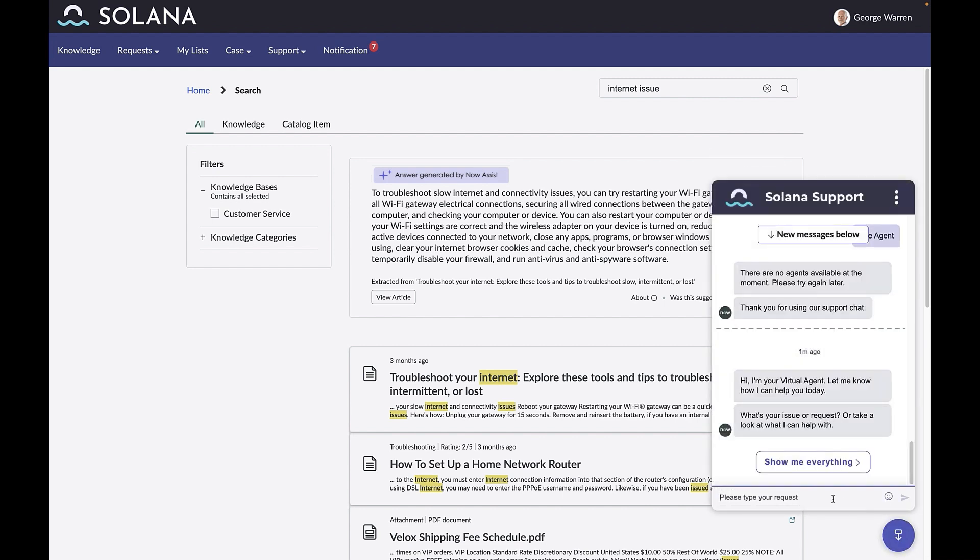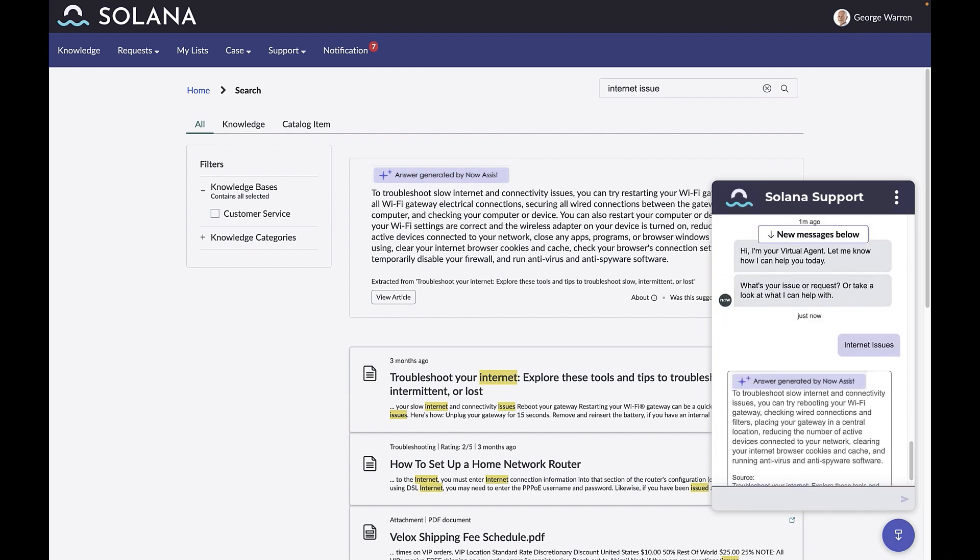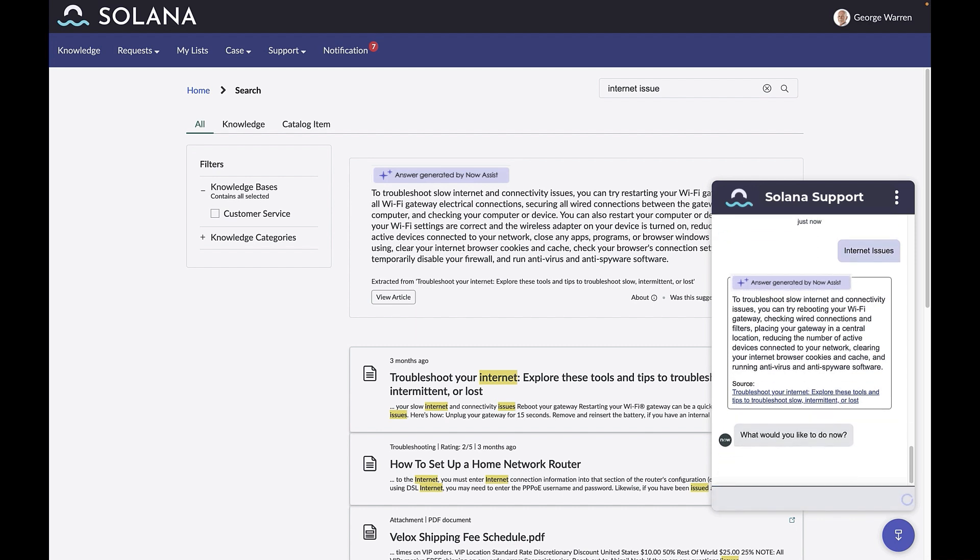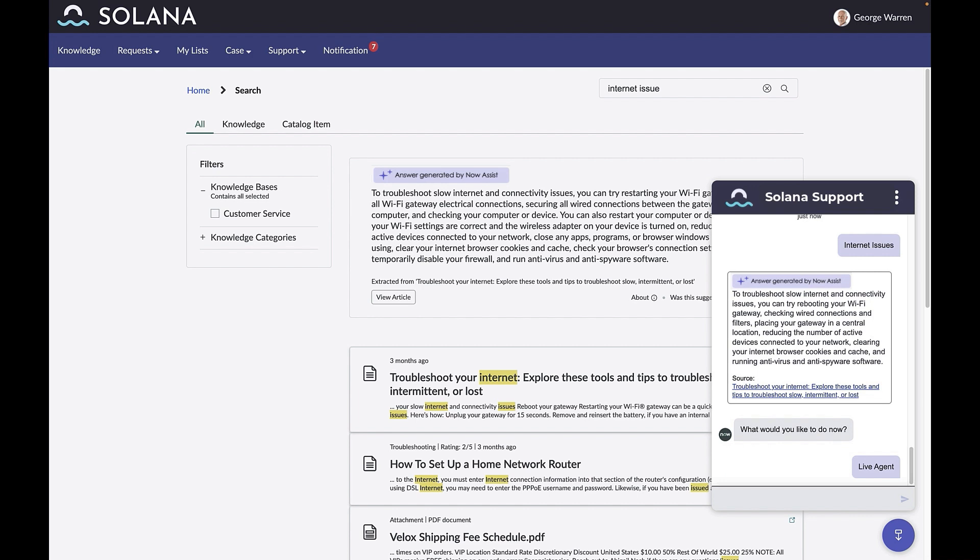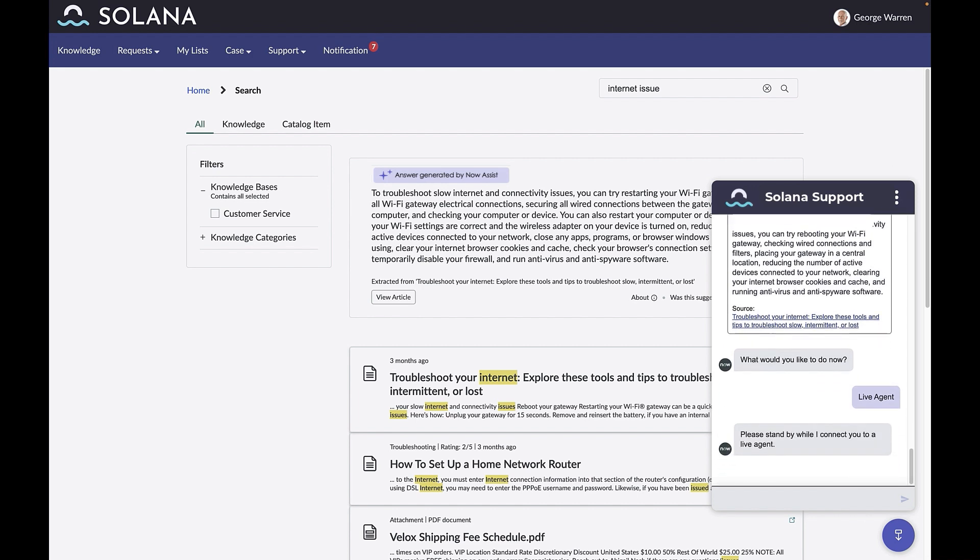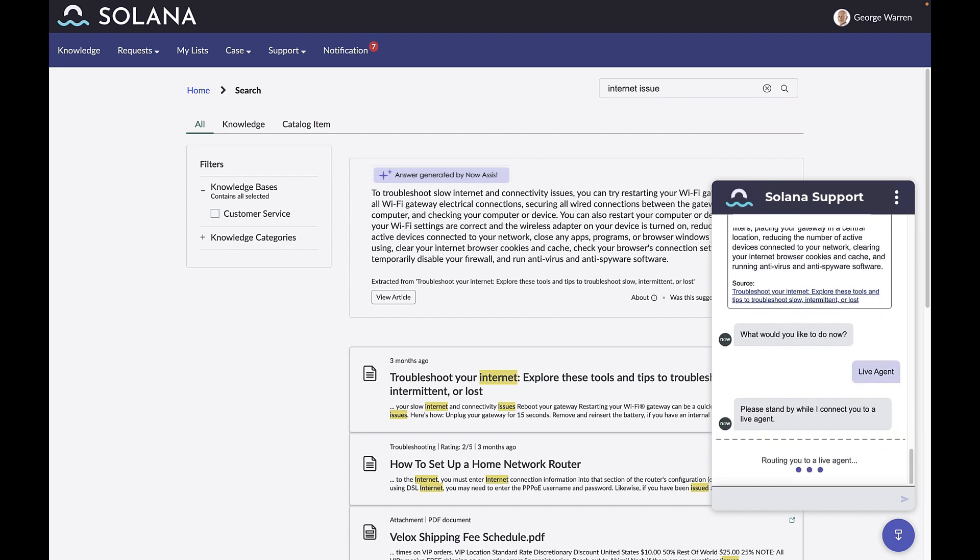George can get the same help through the virtual agent as well. In virtual agent, he can see the same contextual summary powered by Now Assist. In the February 24 release, virtual agent is now supported natively in the Now mobile app.